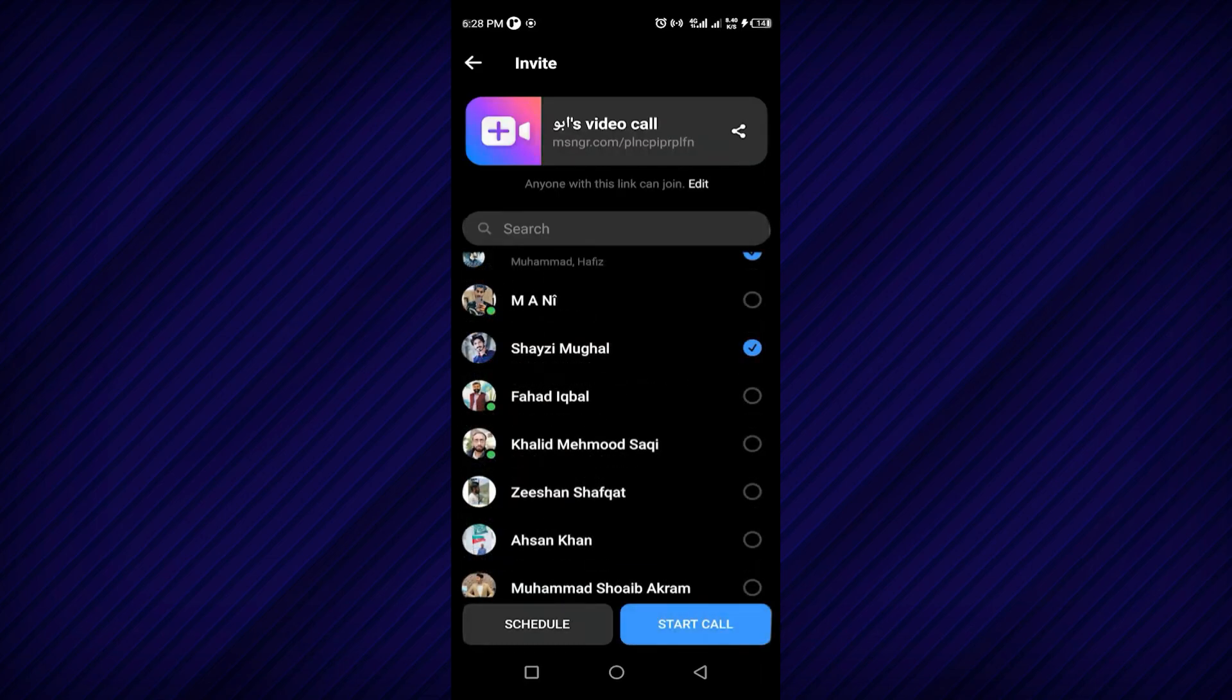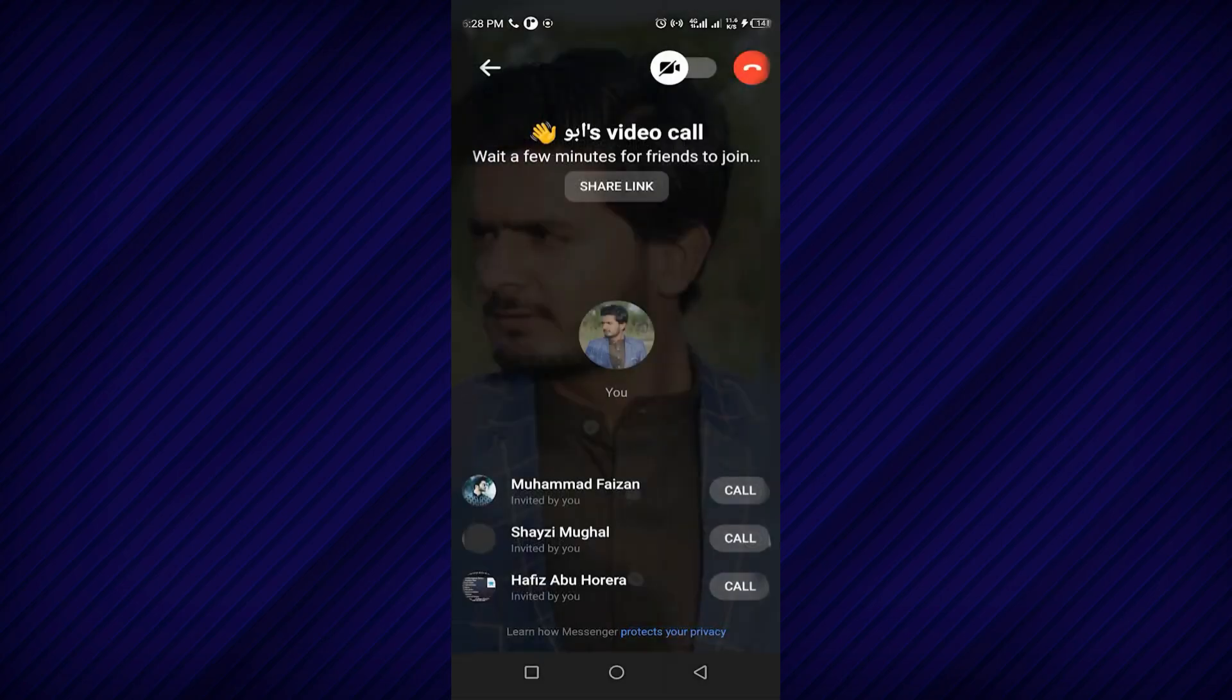Simply choose the accounts of the friends you want to invite to your room. After selecting your preferred friends, tap on the Start Call button again to create the room.